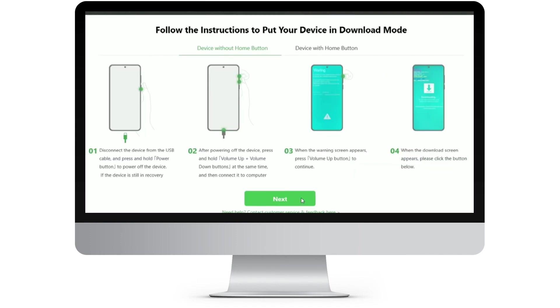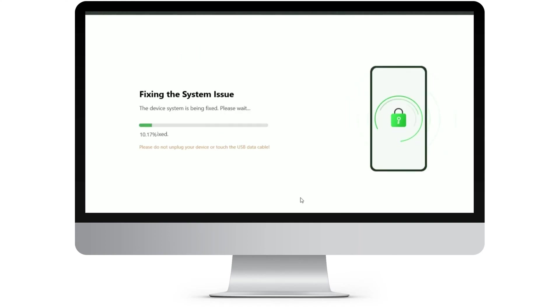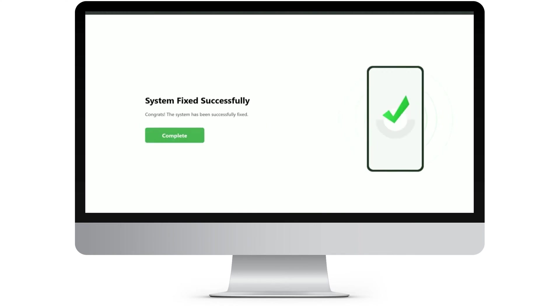Step 7: Once done, DroidKit will automatically start repairing your Android system. After the repair process finishes, you'll see the System Fixed Successfully page. All system issues will be resolved, and your Android device will restart automatically.